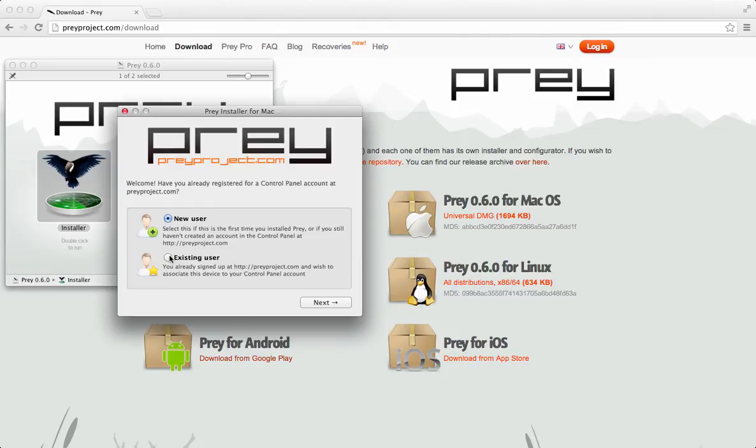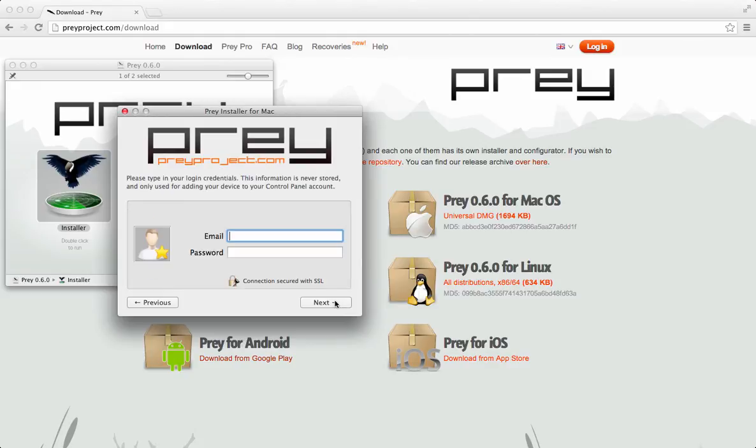If you don't already have an account, select the new user. I've got an account, so in my case I'm going to select the existing user and click on next. Install Prey using your account's email and password.